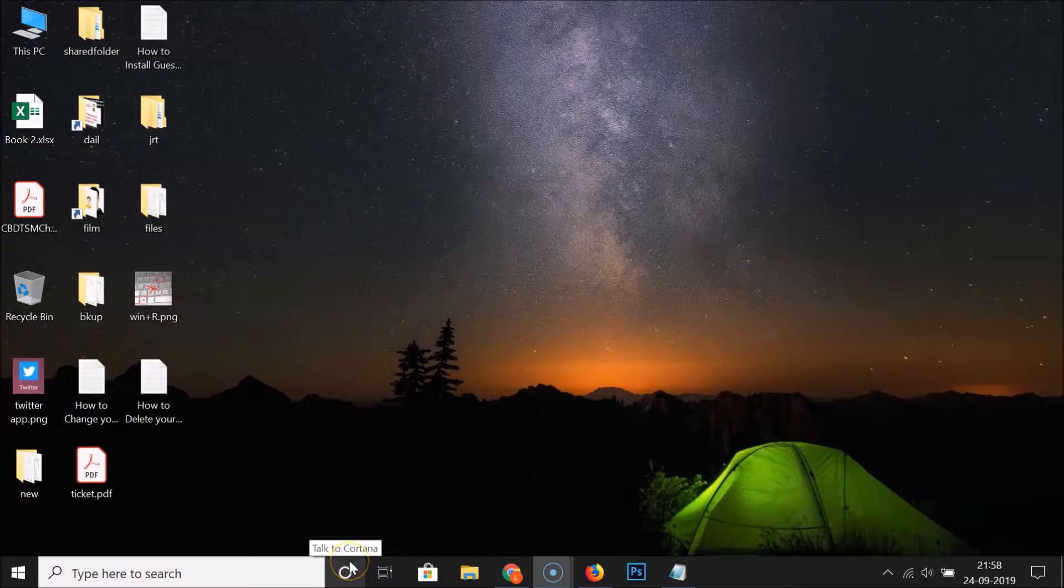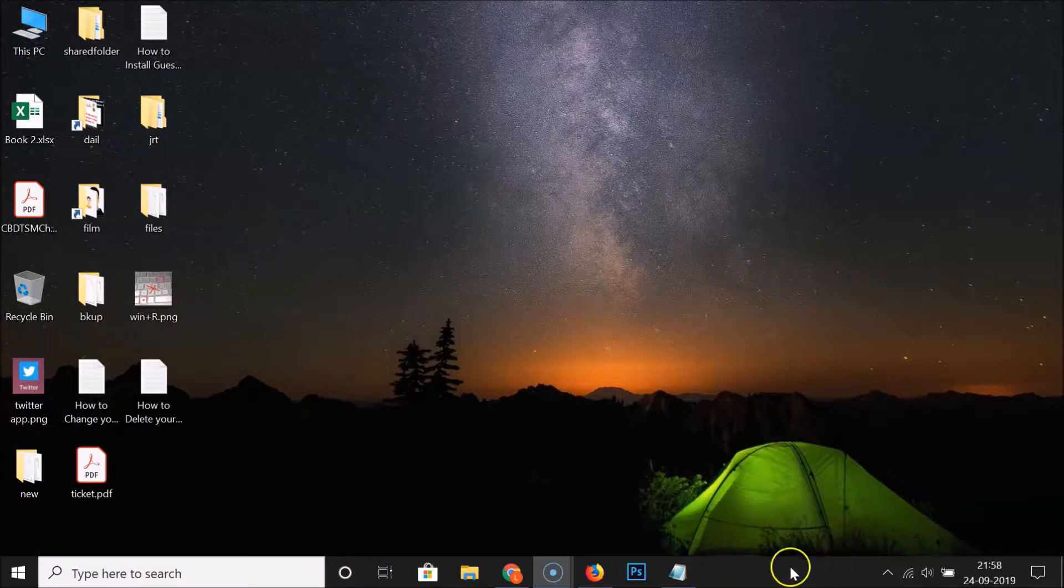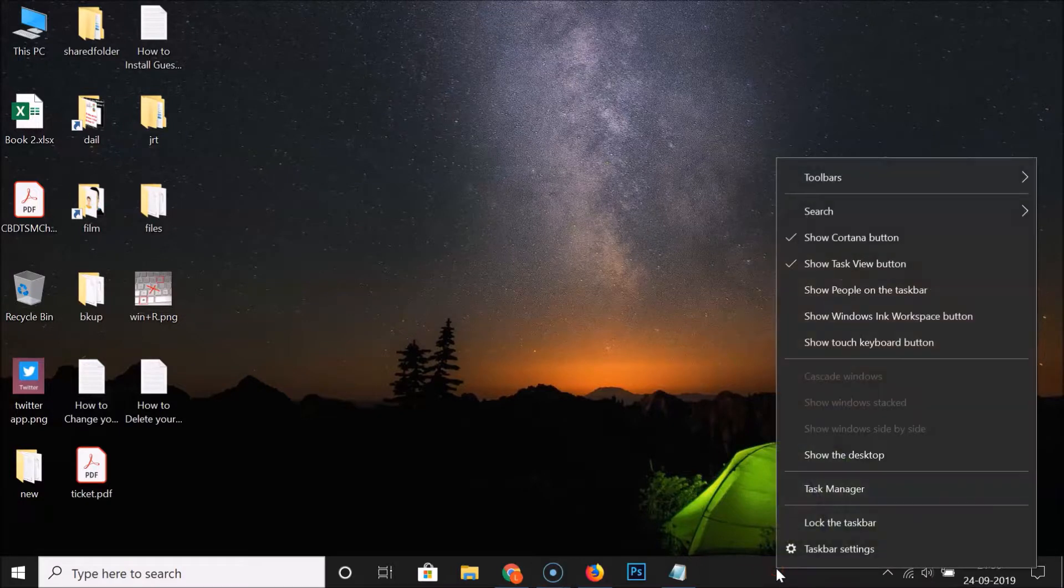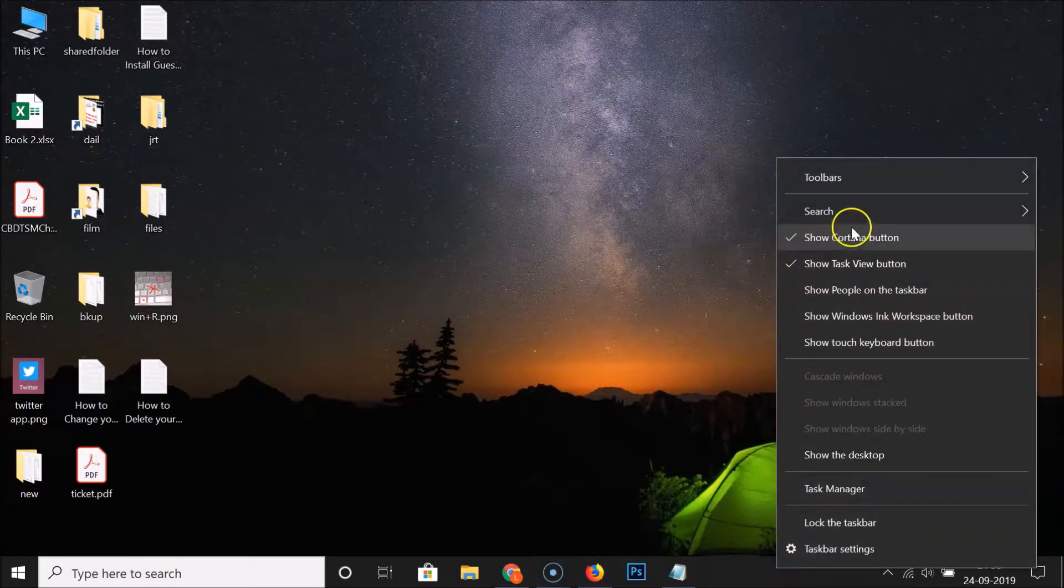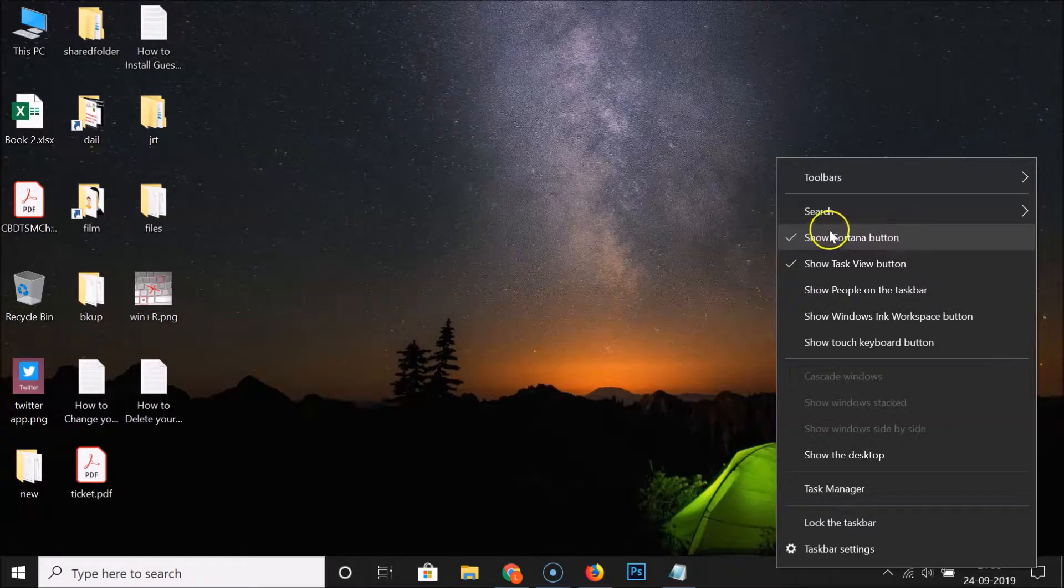To hide this, what you need to do is right-click on the empty space in the taskbar. So let me right-click on this, and you can see here I have this 'Show Cortana button' option.